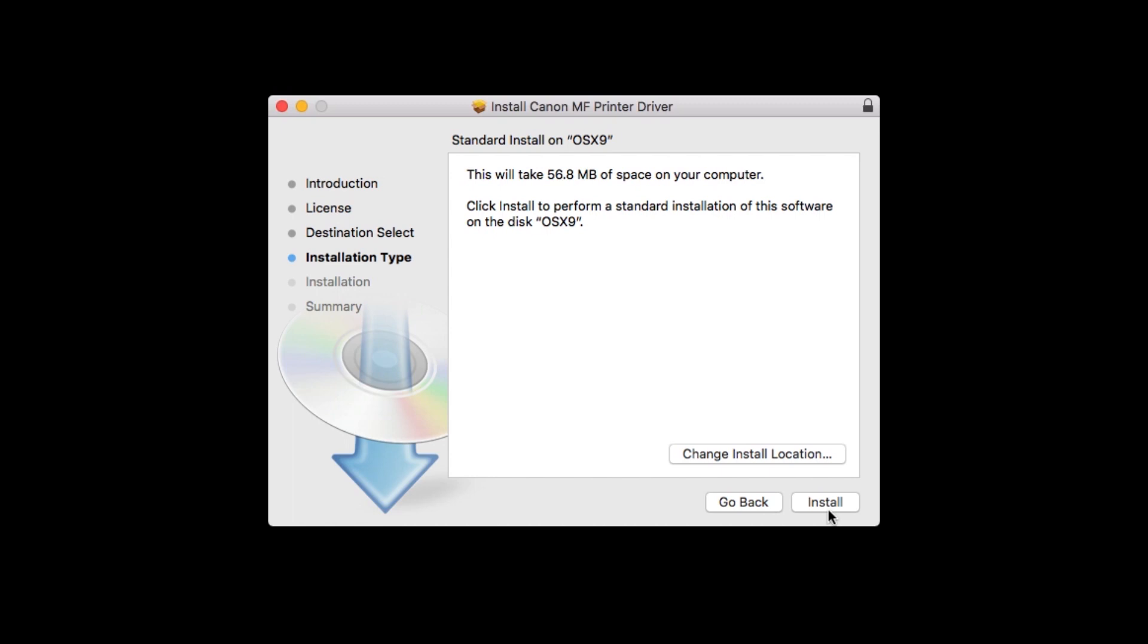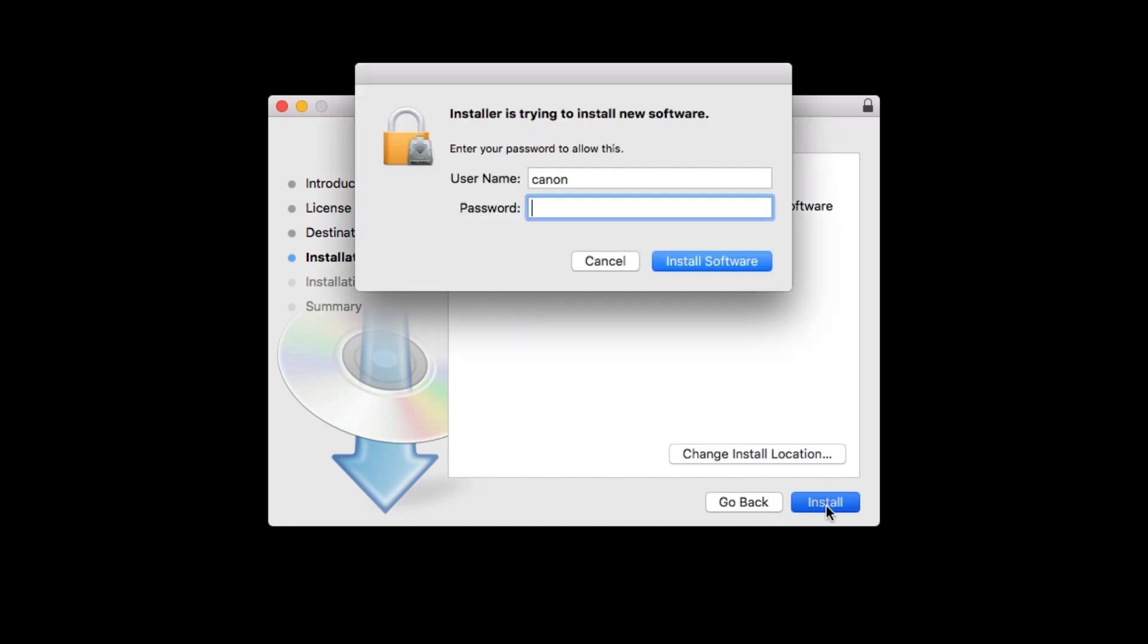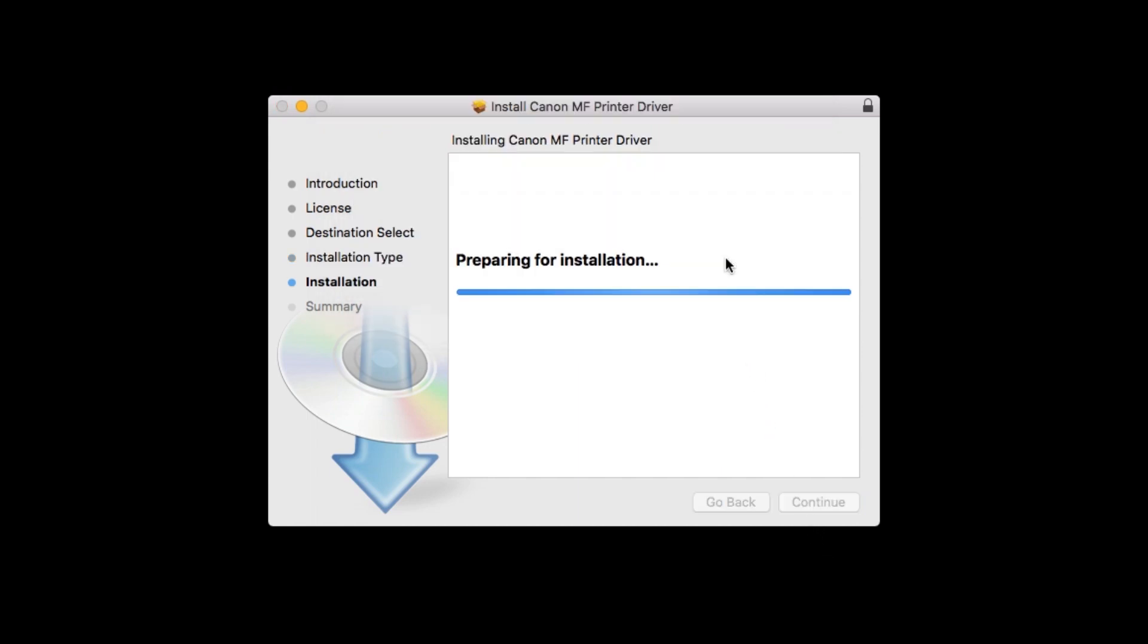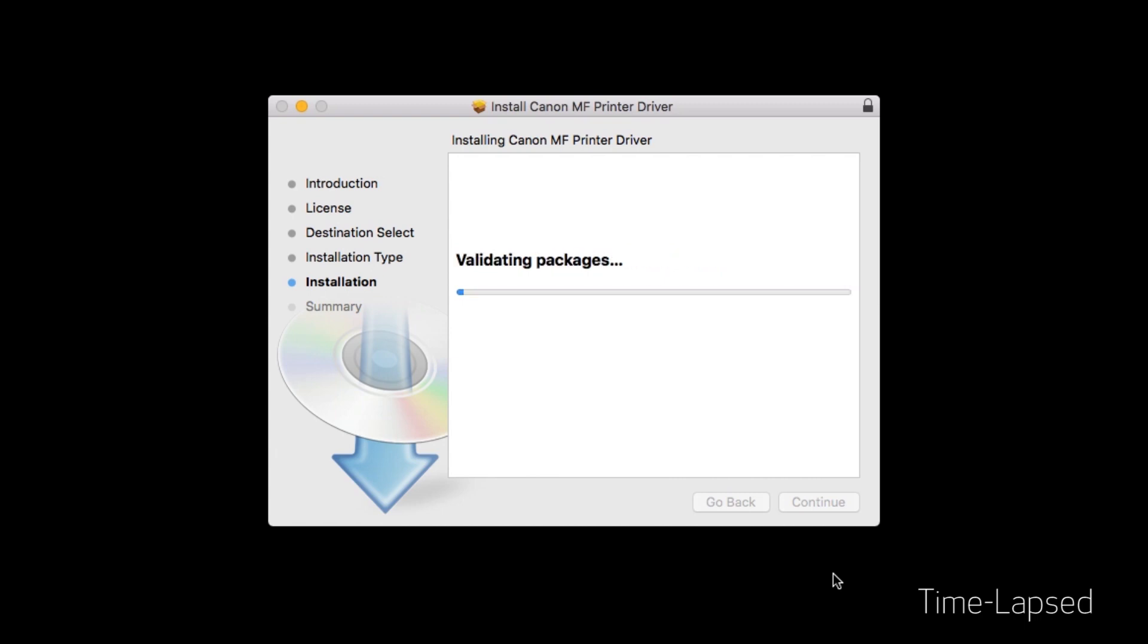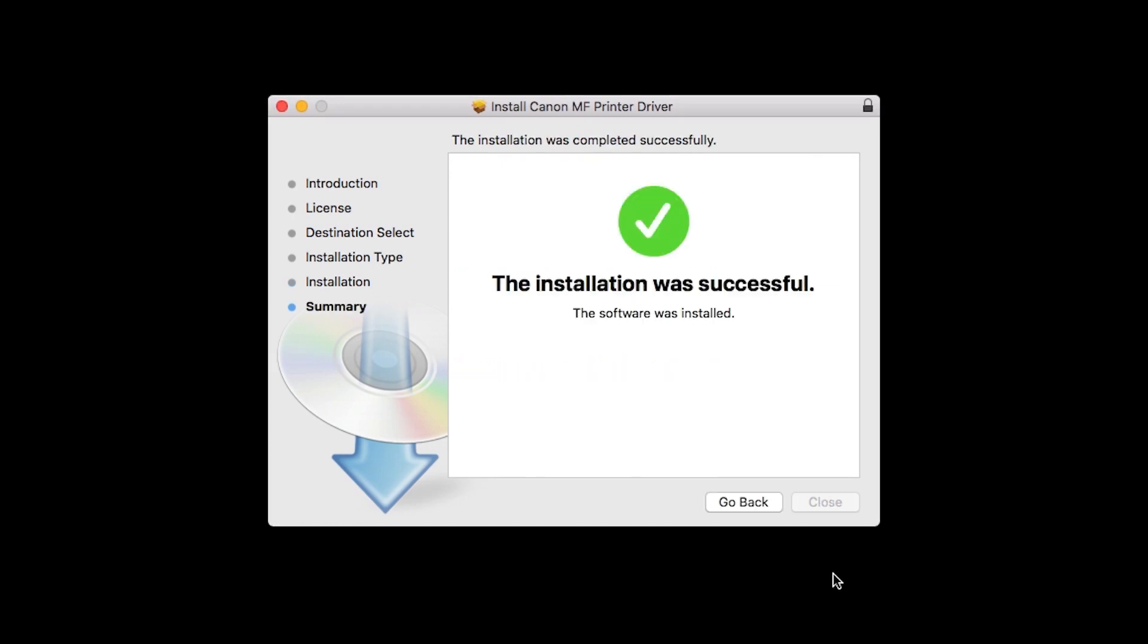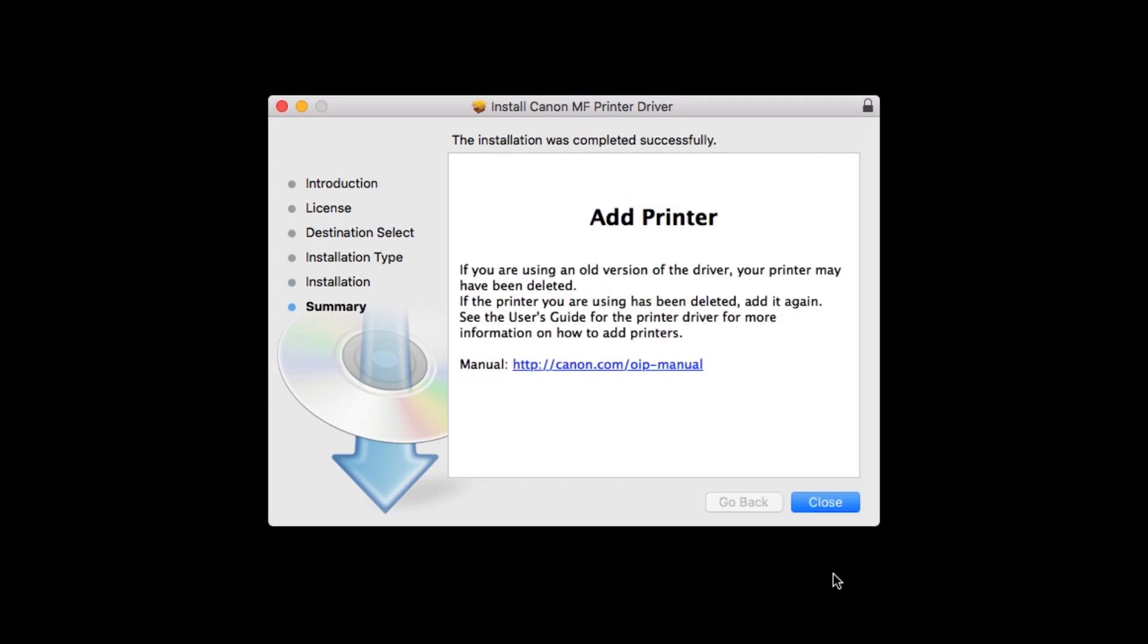Click install. When prompted, enter the administrator name and password you used to set up your Mac, and then click install software. The software will now be installed. This may take several minutes. When the installation is complete, this message will appear. Click close.